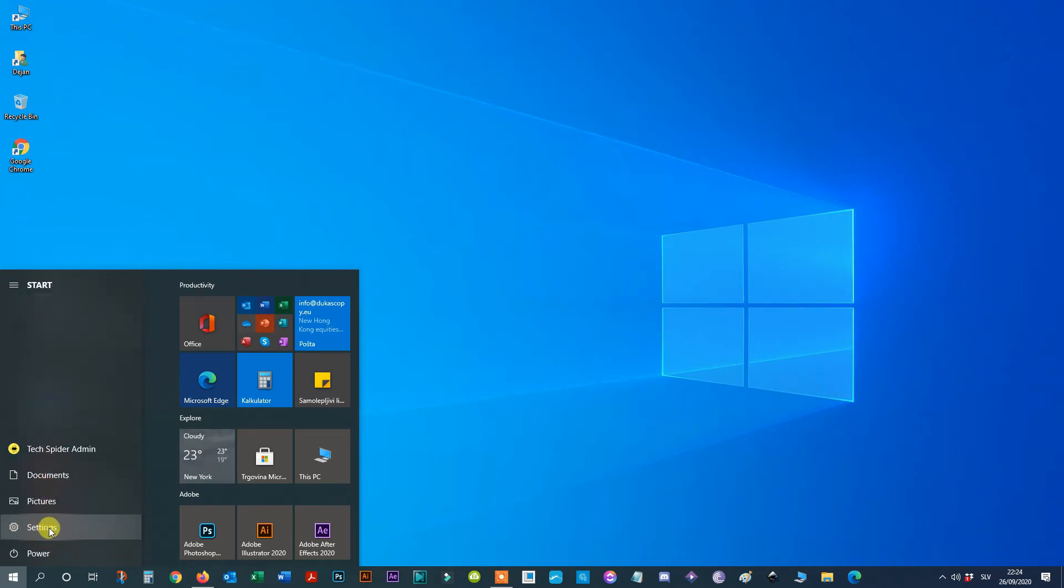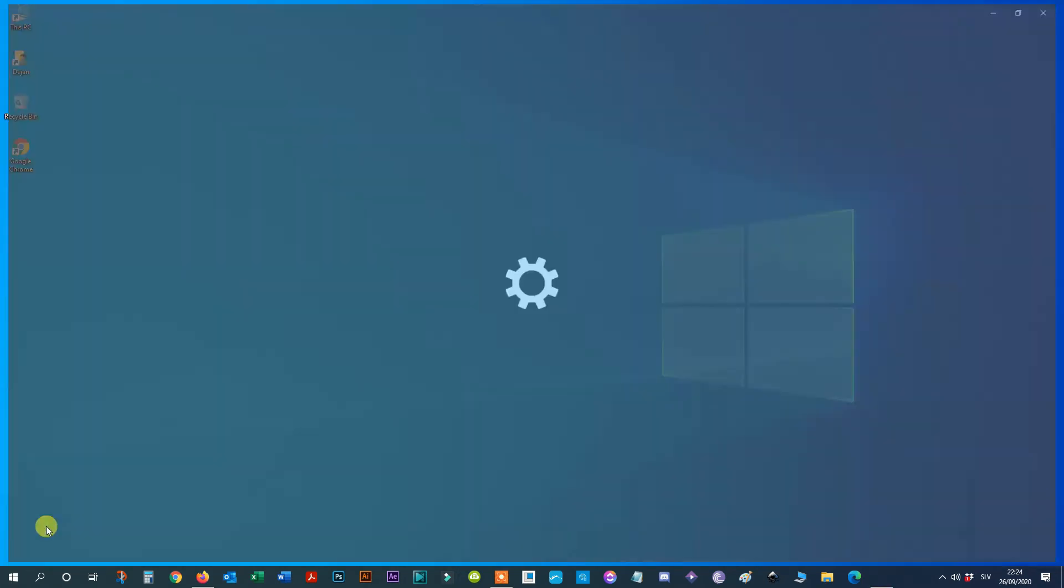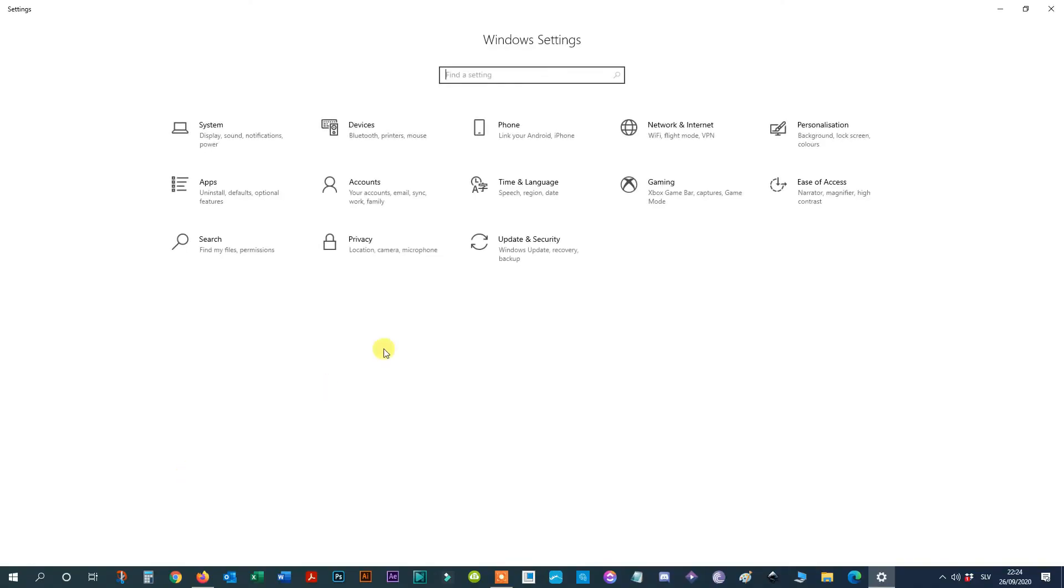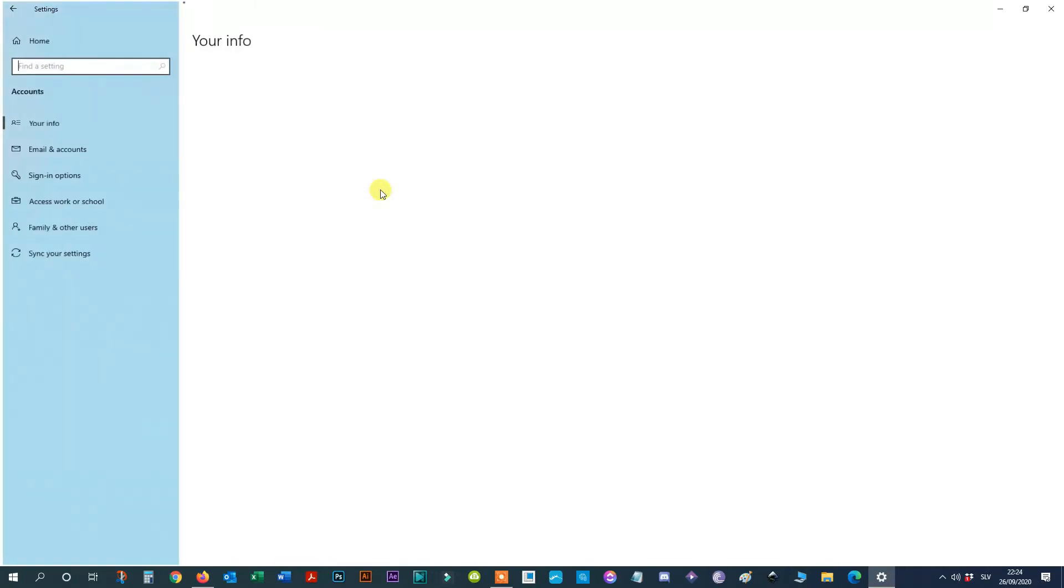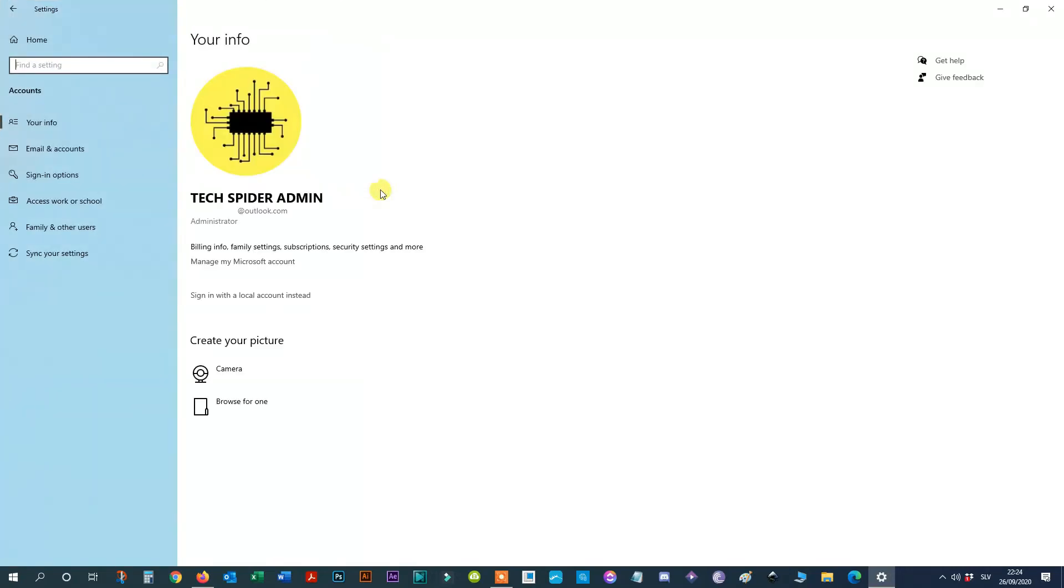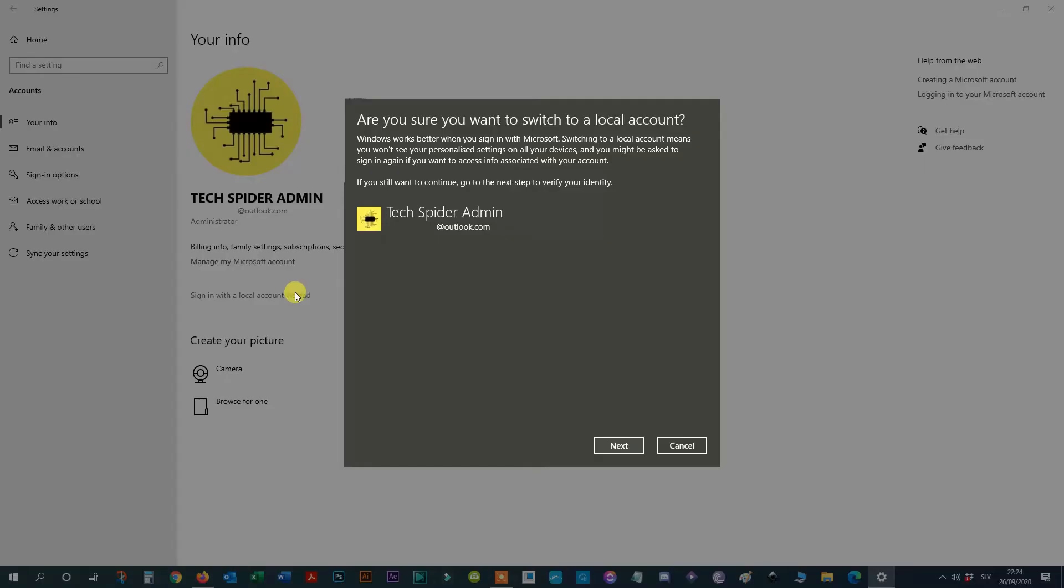Step 1: Open Settings. Step 2: Click on Accounts. Click the 'Sign In with the Local Account Instead' option. Step 5: Click the Next button.